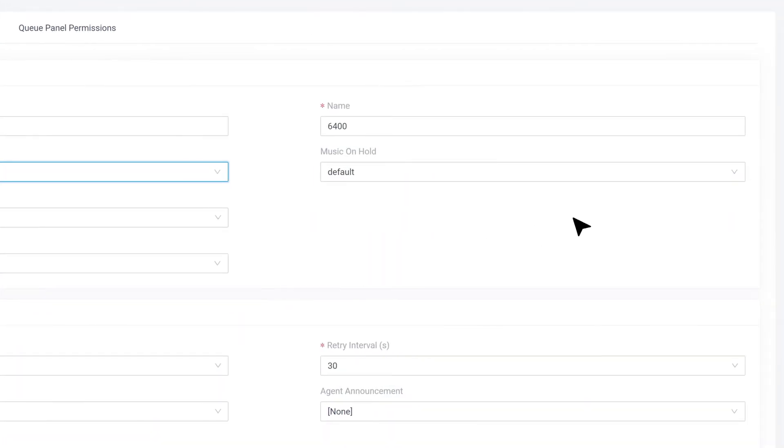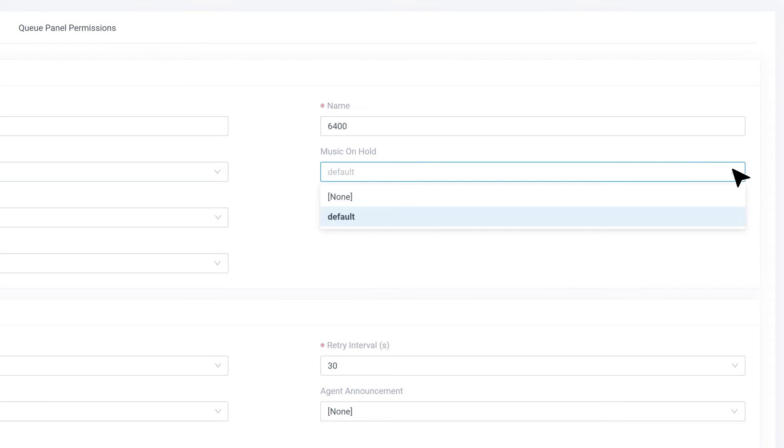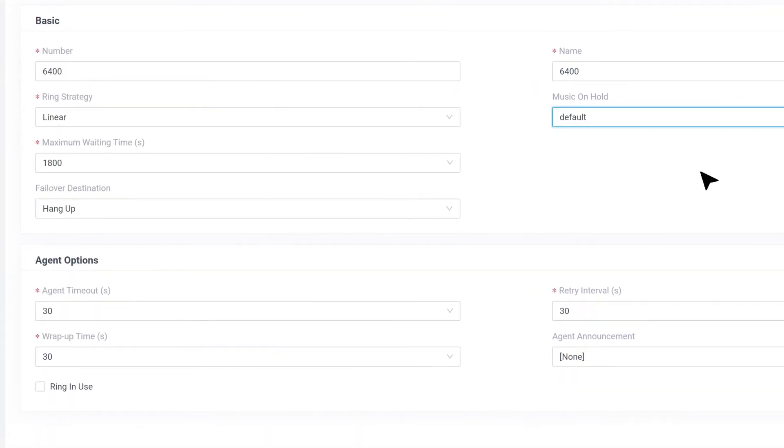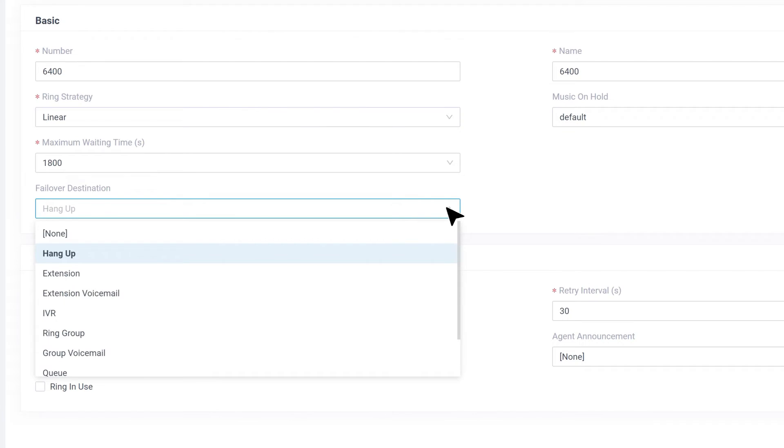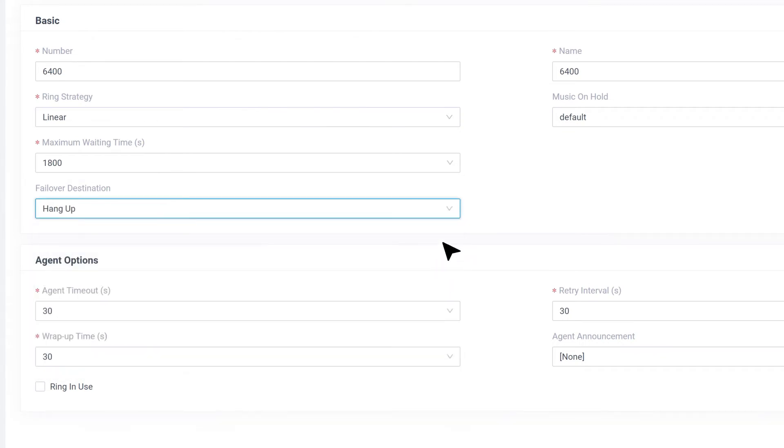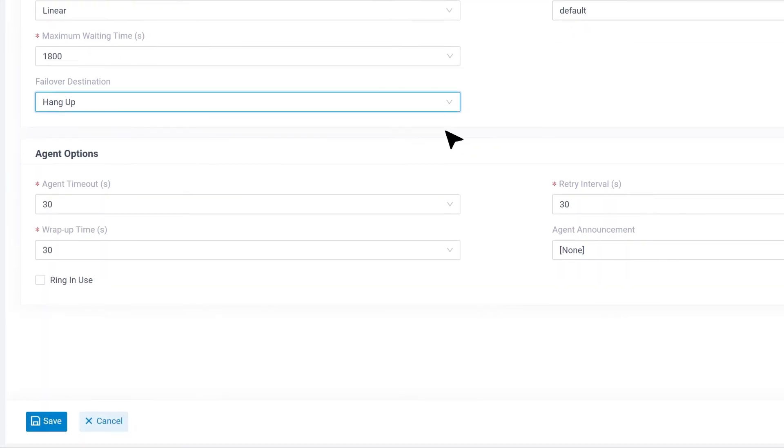We can choose the MOH playlist for this queue in Music on Hold. We also have Failover Destination to drop the callers if they have been waiting exceeding the maximum waiting time. Now let's check for Agent Options.